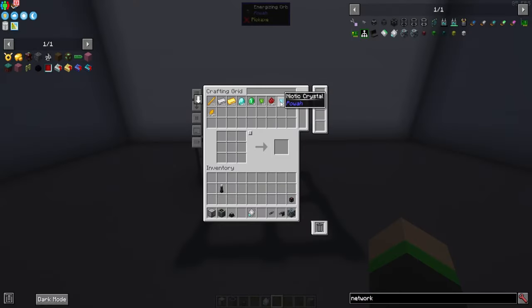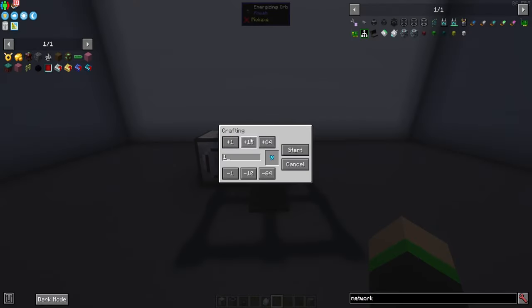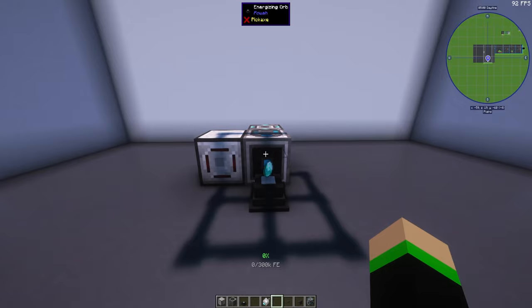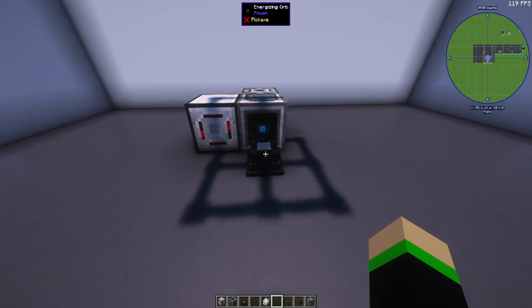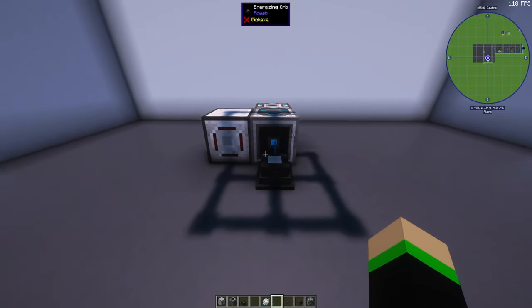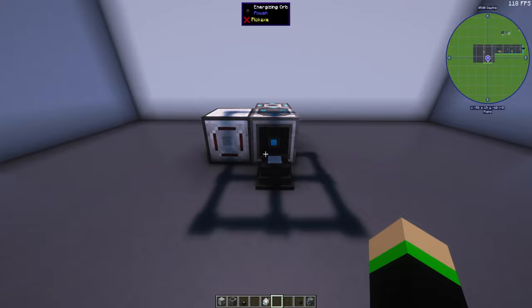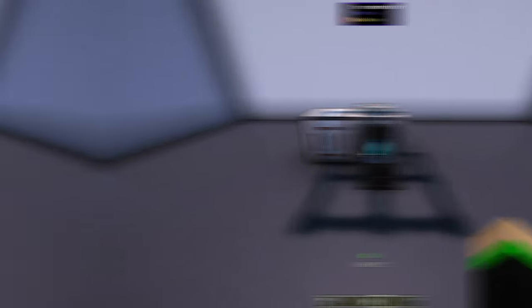Now if I want to test this out I can come over here and craft 10 of the niotic crystals and we'll see that it goes in, it gets zapped, it gets pulled out, and then goes to the system. And that's all there is to it.